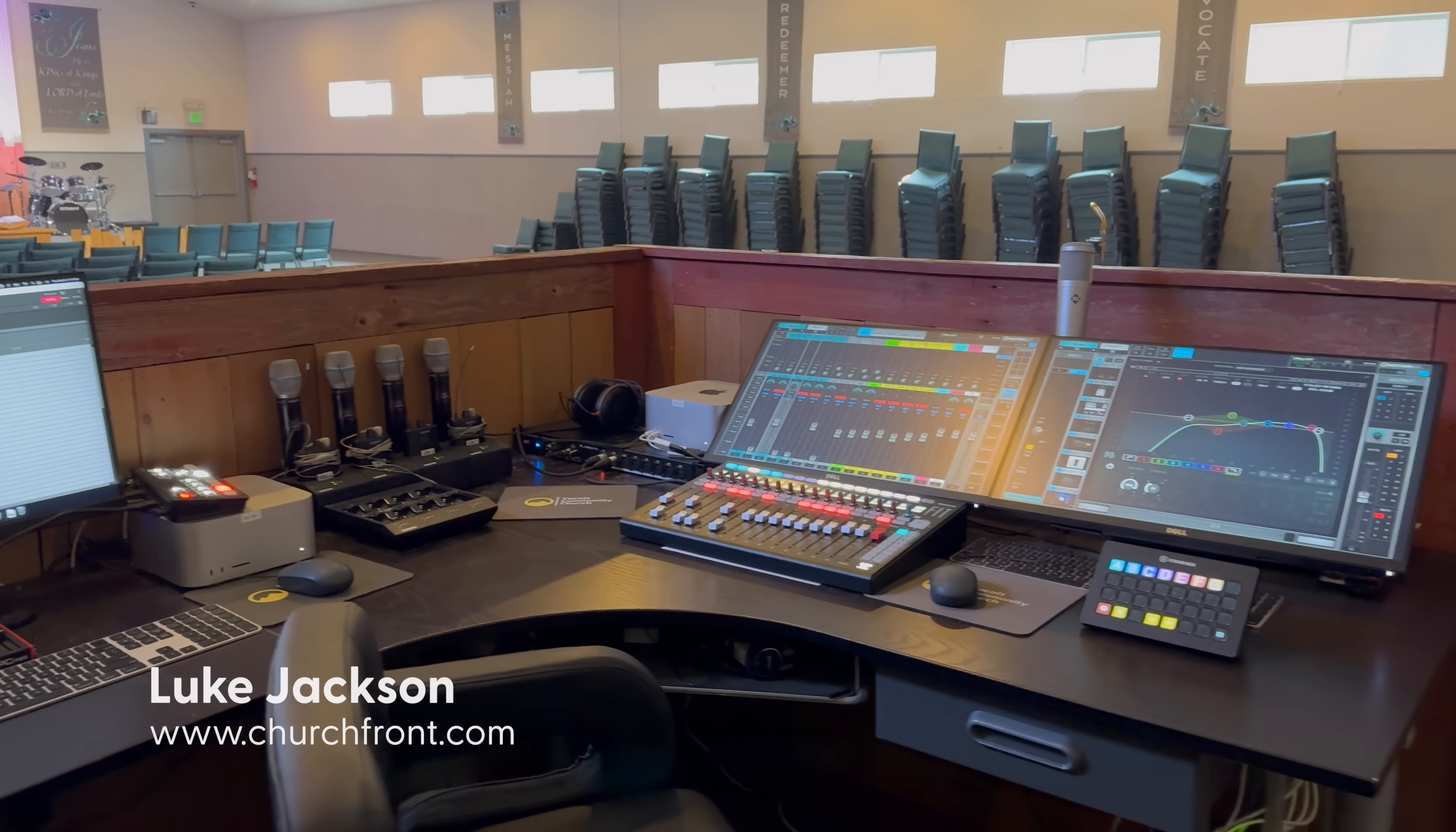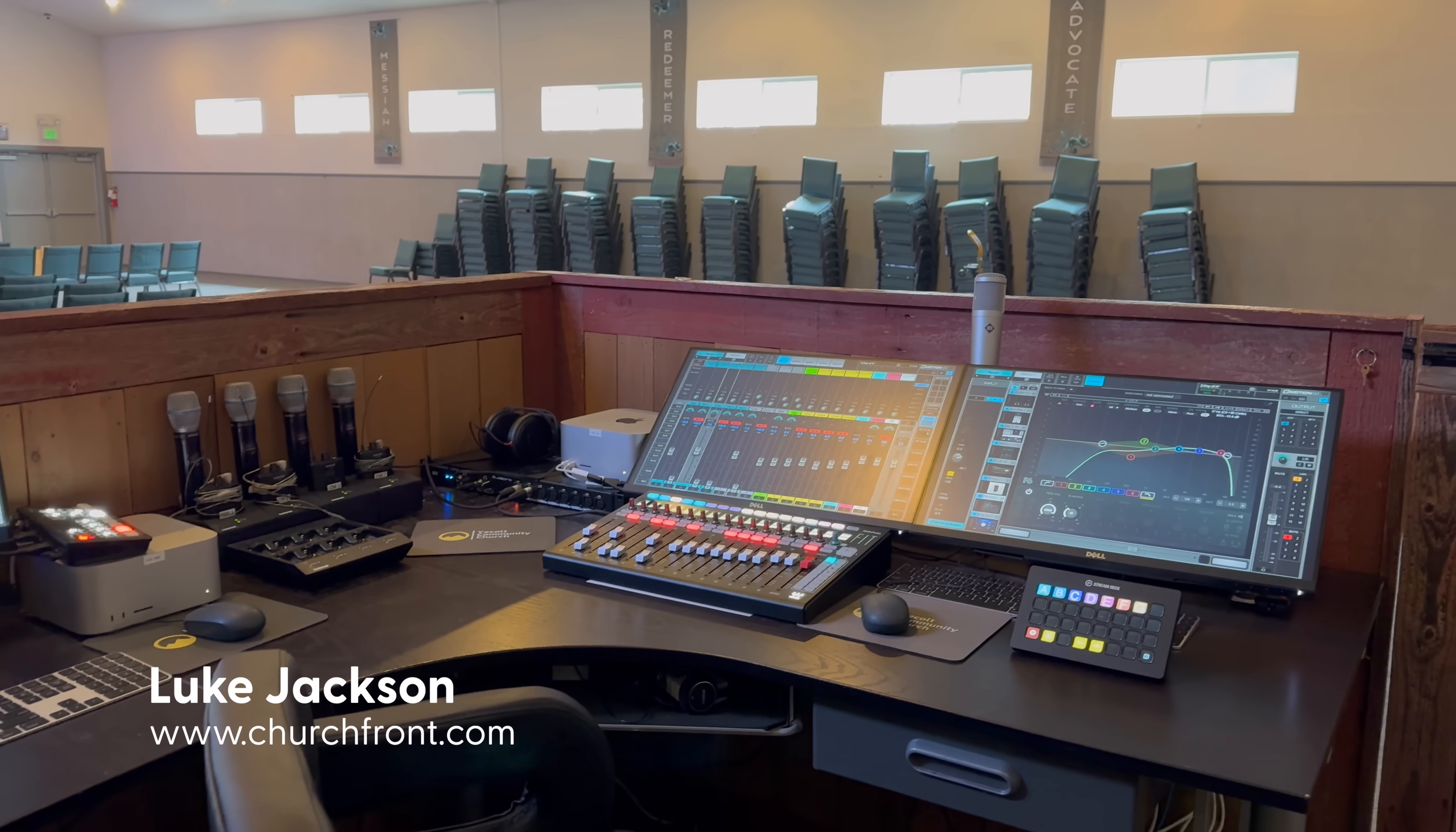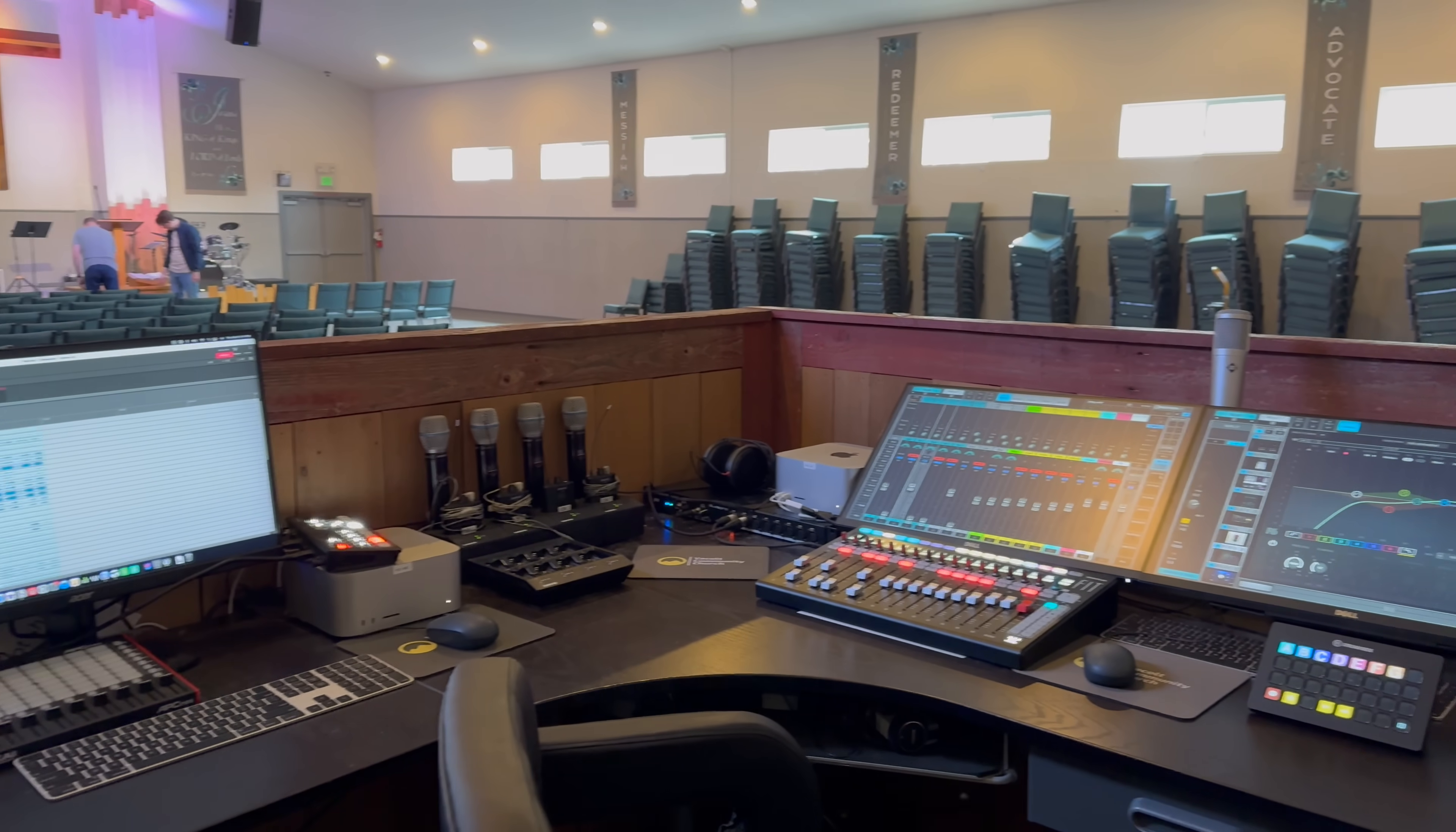Welcome to another video at the Churchfront channel of our trips to see our Accelerator Pro students. We came out to Yakult Community Church in Yakult, Washington, and we're excited to spend a couple days with them.